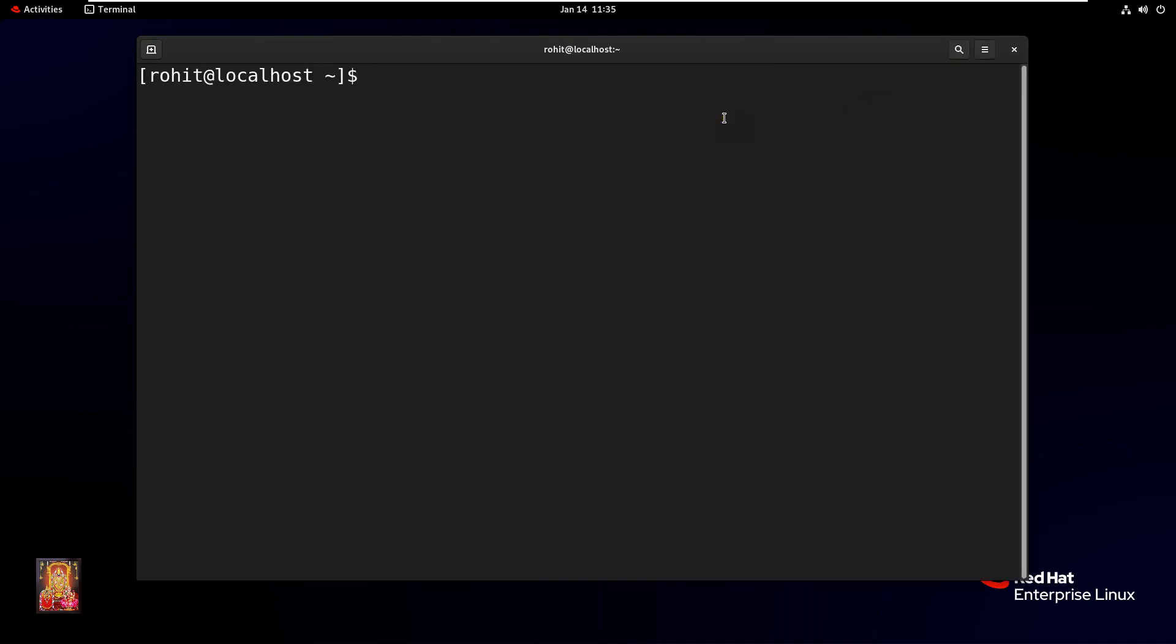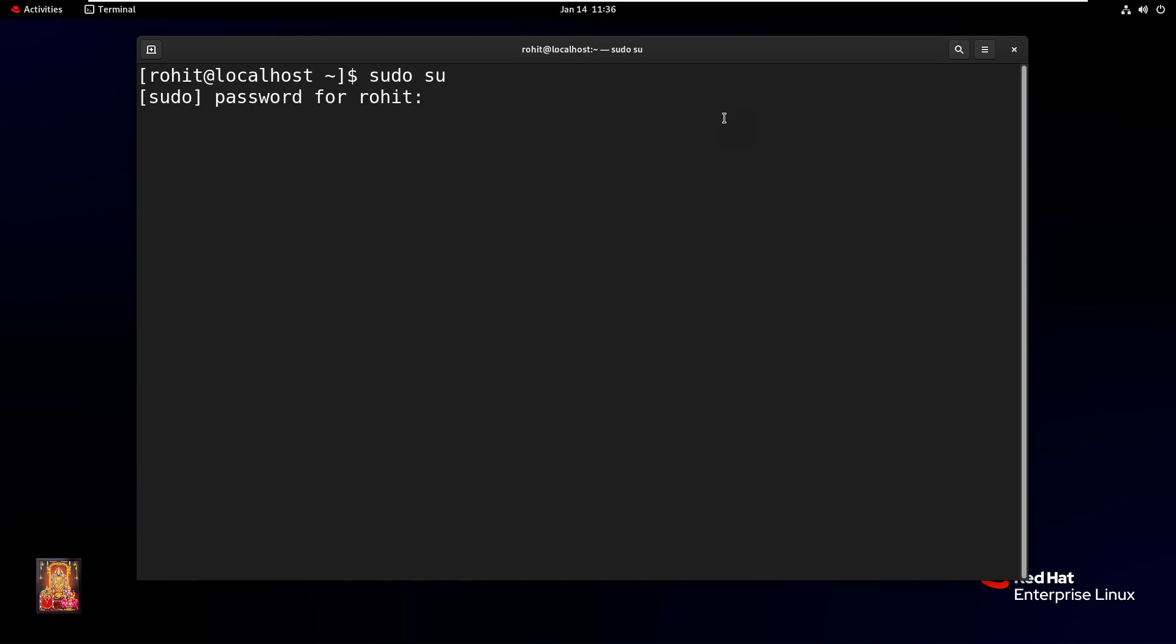Now log on as root user. Type sudo space su. Press Enter. Type password, press Enter.